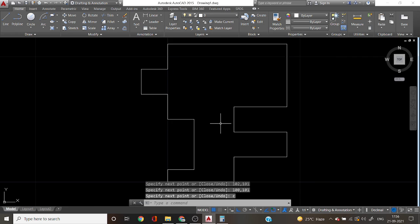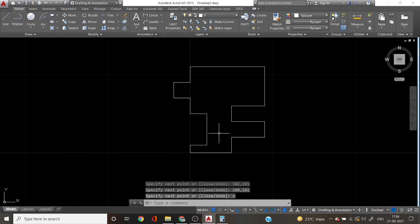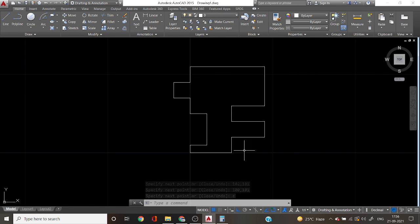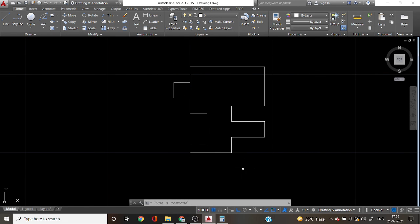Then you can draw the building outer line by using coordinates. Thank you for watching.